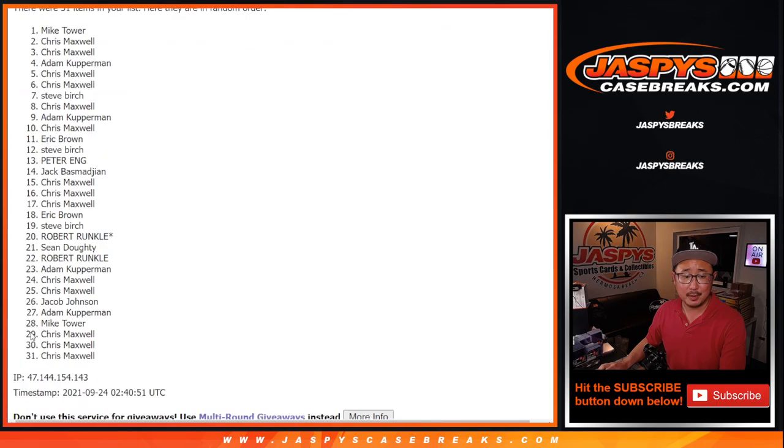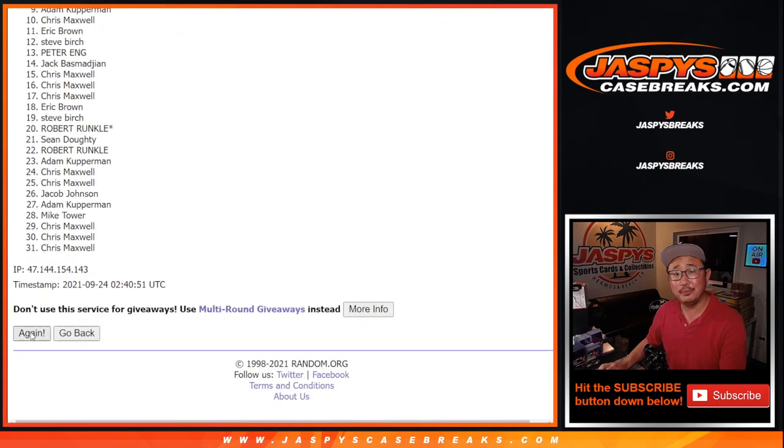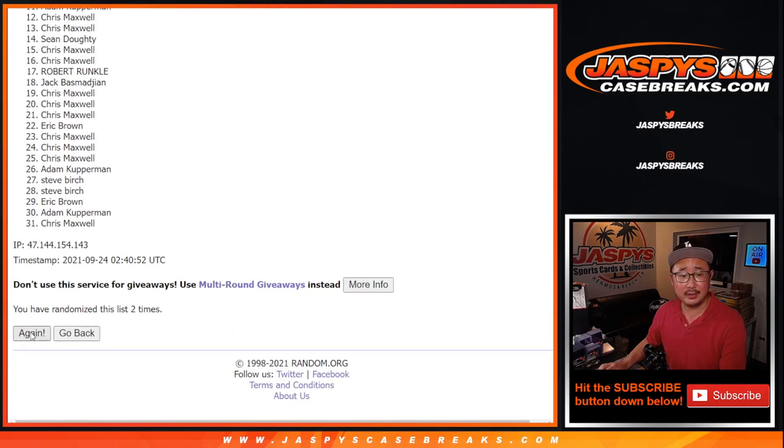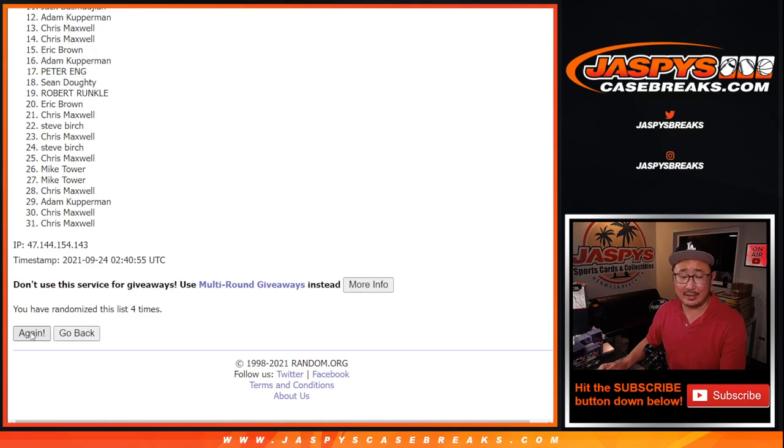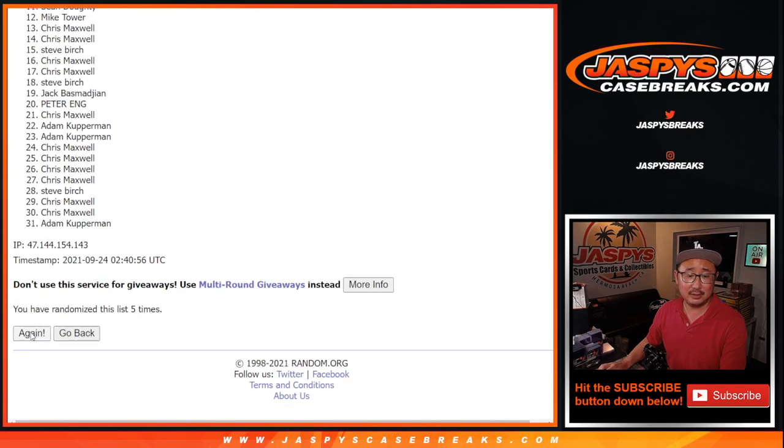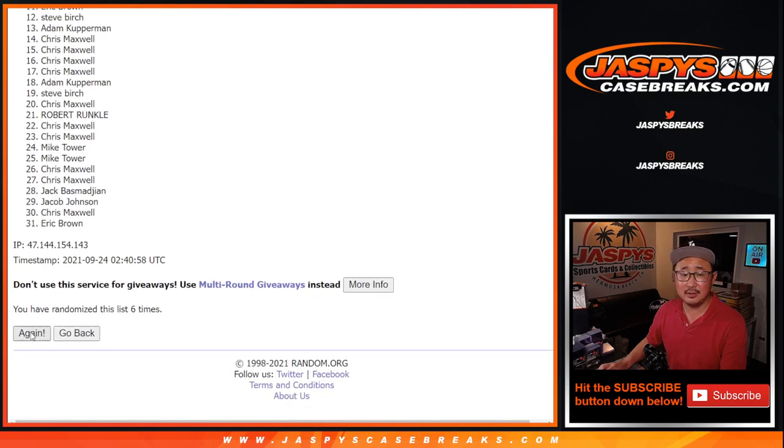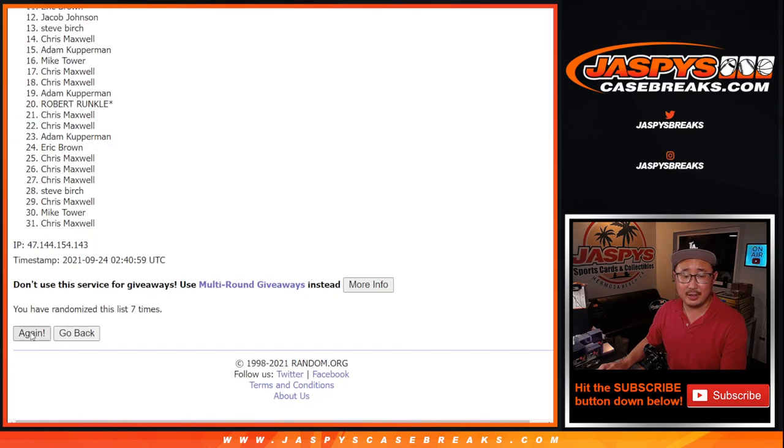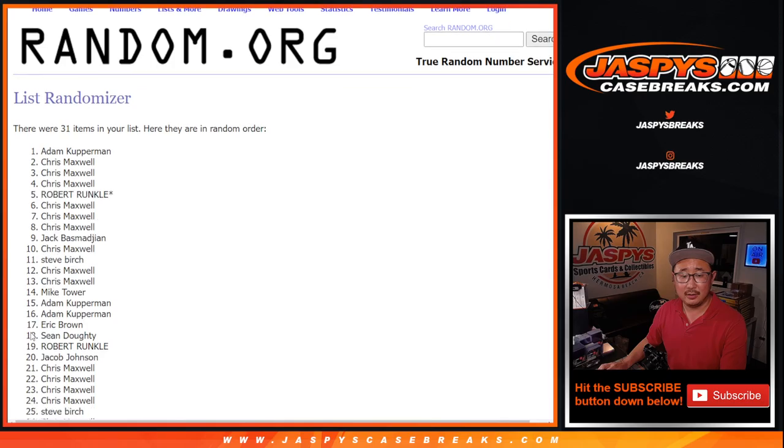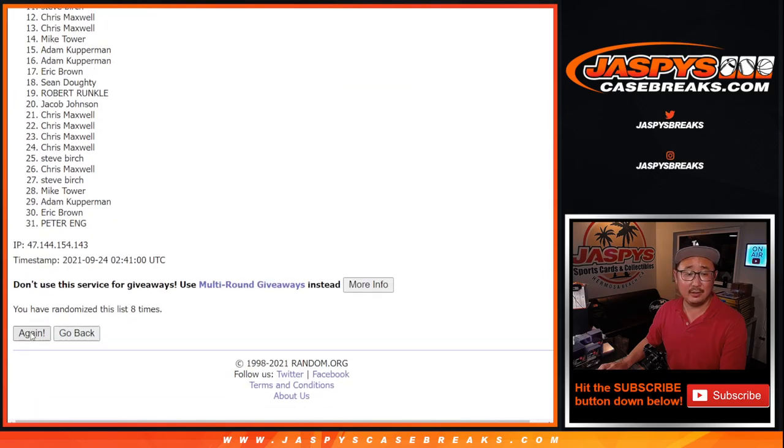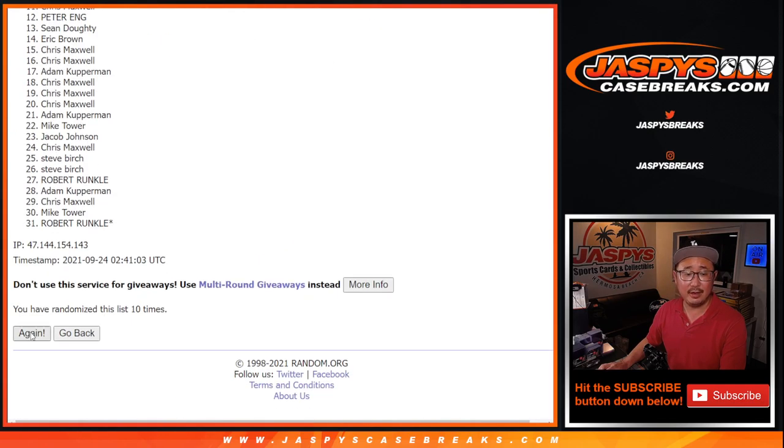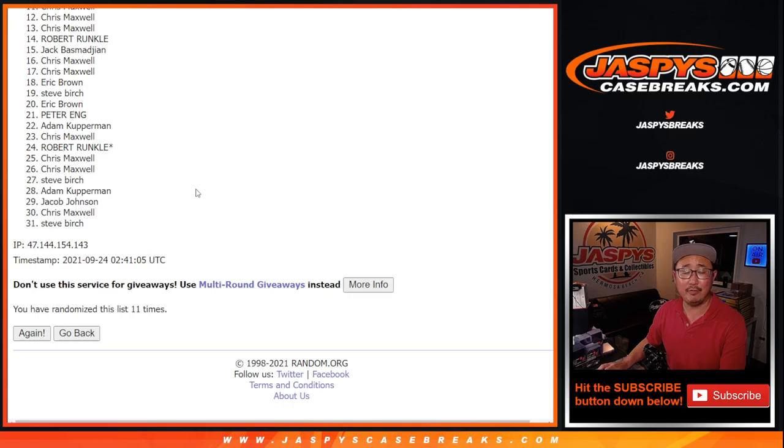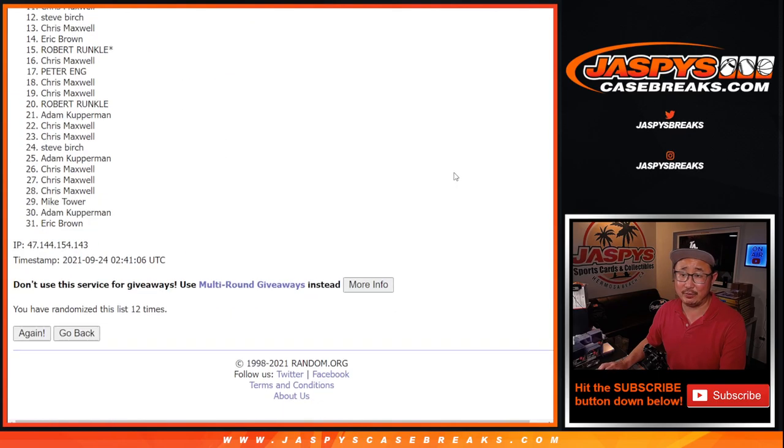1, 2, 3, 4, 5, 6, 7, 8, 9, 10, 11. And 12th and final time after 12 times.